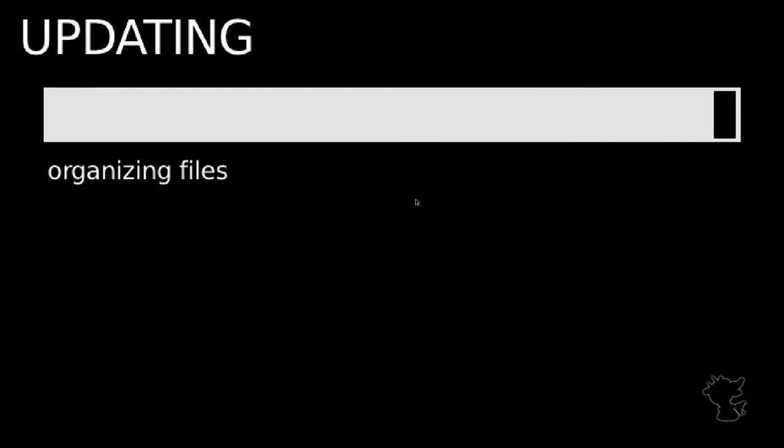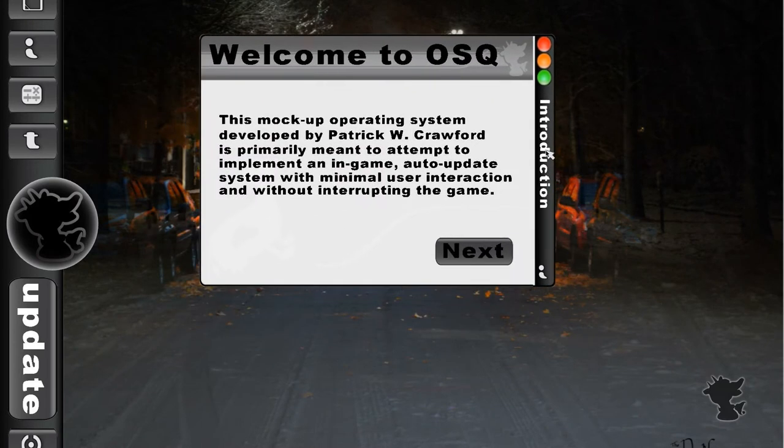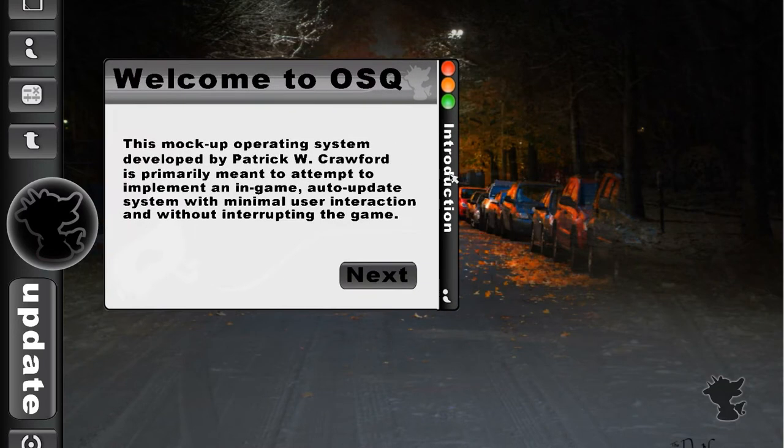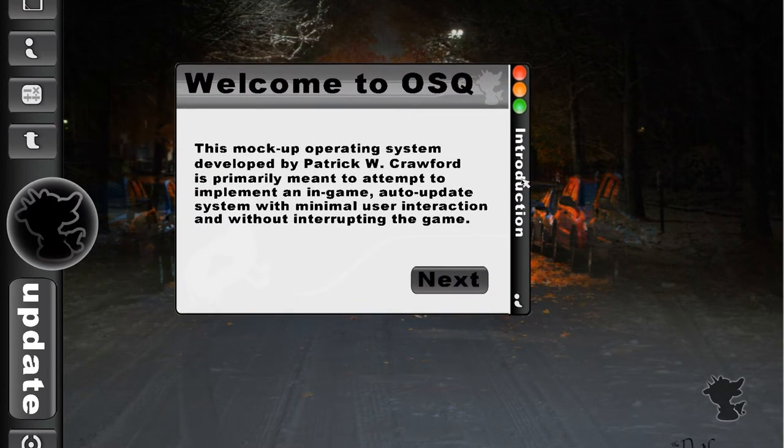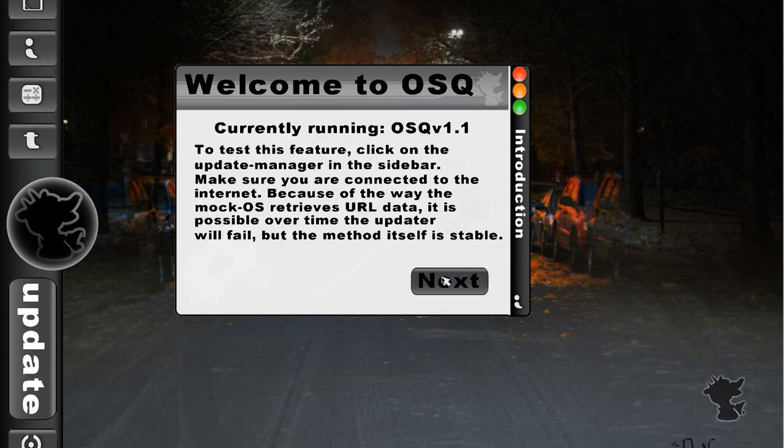And it actually tells you what it is doing at that time. So it downloads, now it's organizing the files, and now it's getting ready to restart the new version of the operating system. I was lazy, so the only thing that changed are the textures.